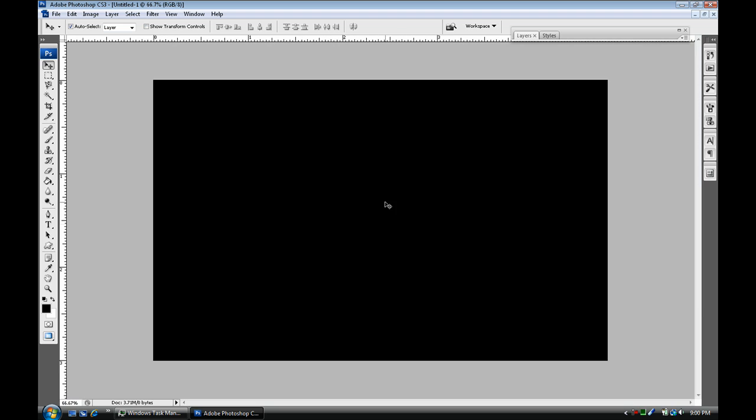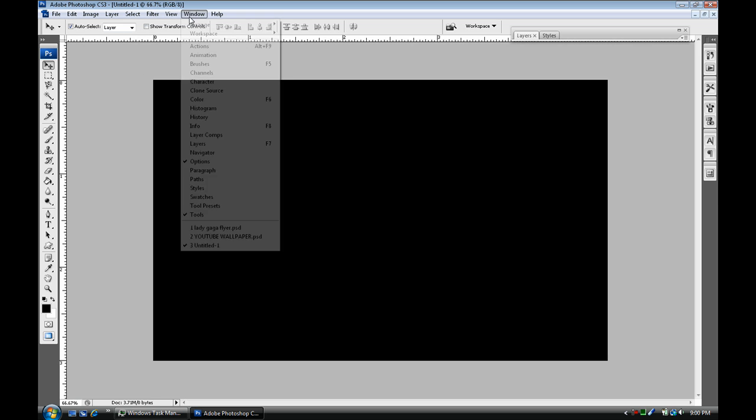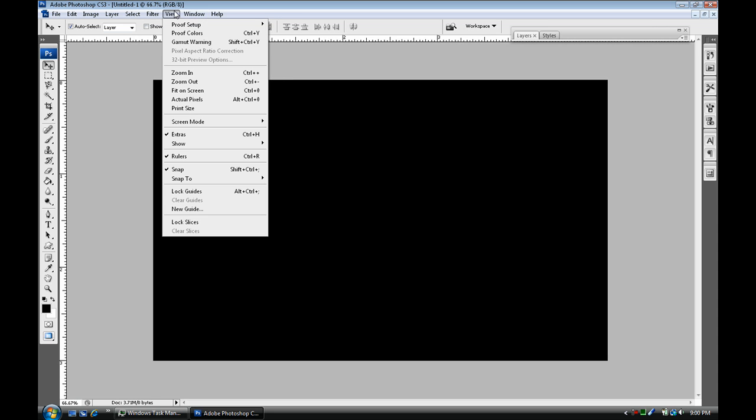Once you're in Photoshop and you pulled up whatever type of document you're working on, what you're gonna need to do is hold Control+R and that's to bring up your ruler guides, or just your ruler itself. Or if that doesn't work, just go up to View, go down to Ruler and select Rulers.